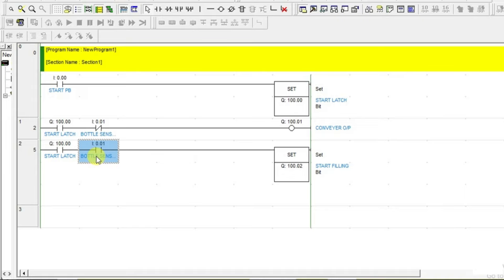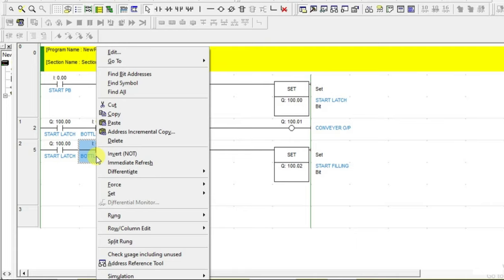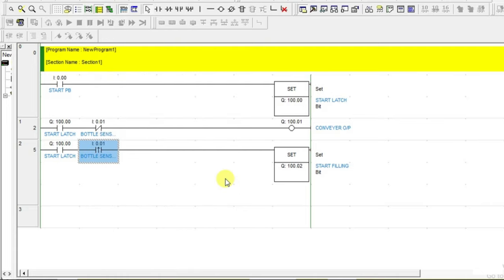Also, the logic you have to write is the rising edge of the bottle detecting sensor. Instead of using a normal contact, you have to use the rising edge. Why? Because there is a difference between continuously sensing the presence of the bottle versus sensing at the entry point. We want that entry detection — that is what I am going to use this rising edge. I do not want the bottle being present for a long time; I want the rising edge when the bottle has just entered.